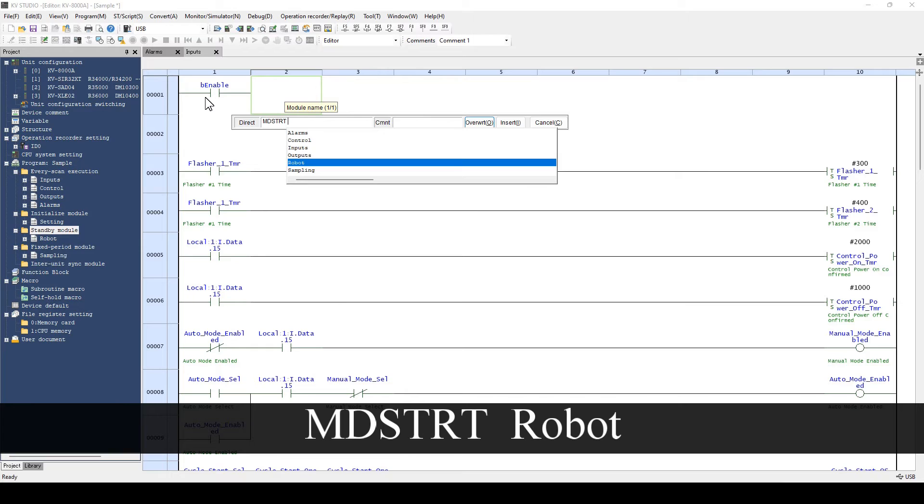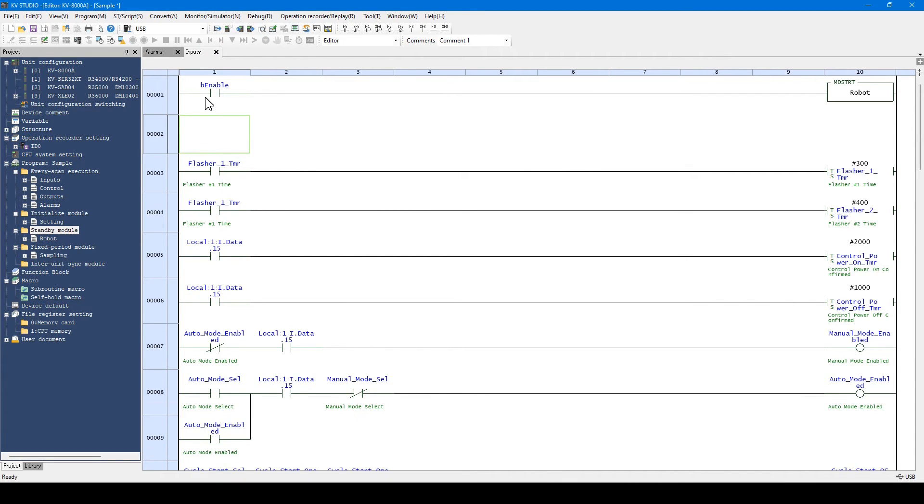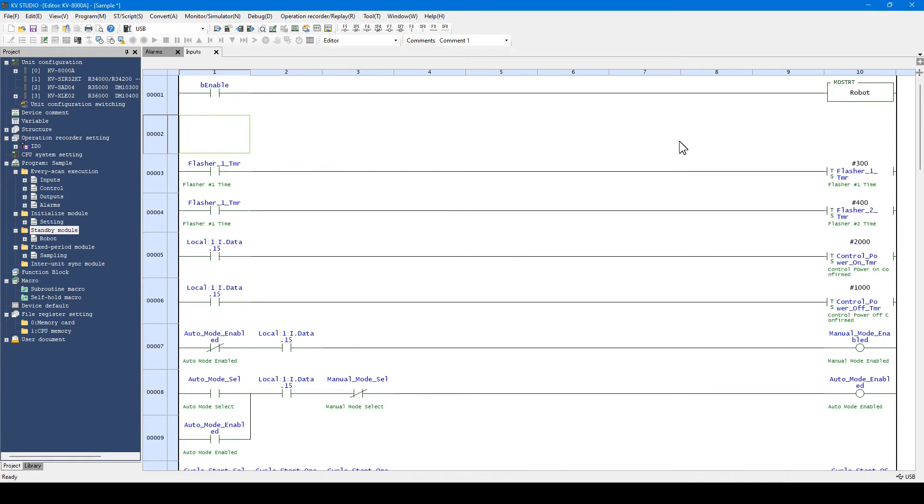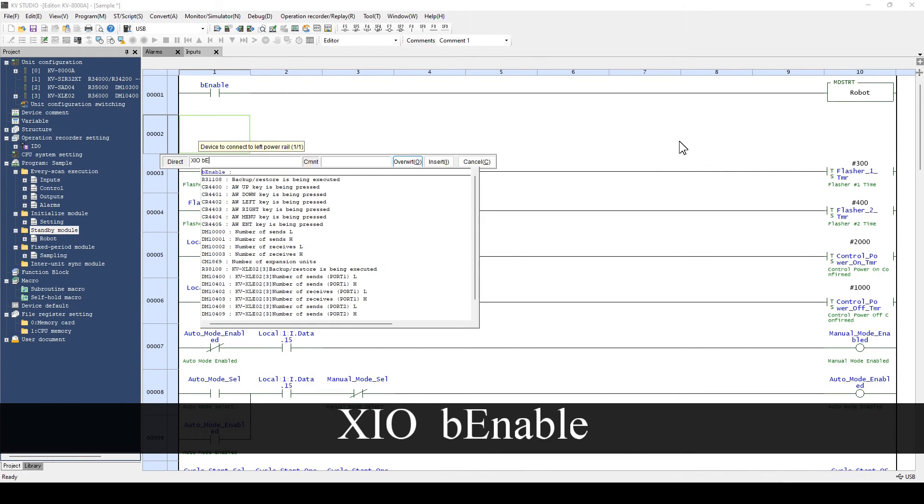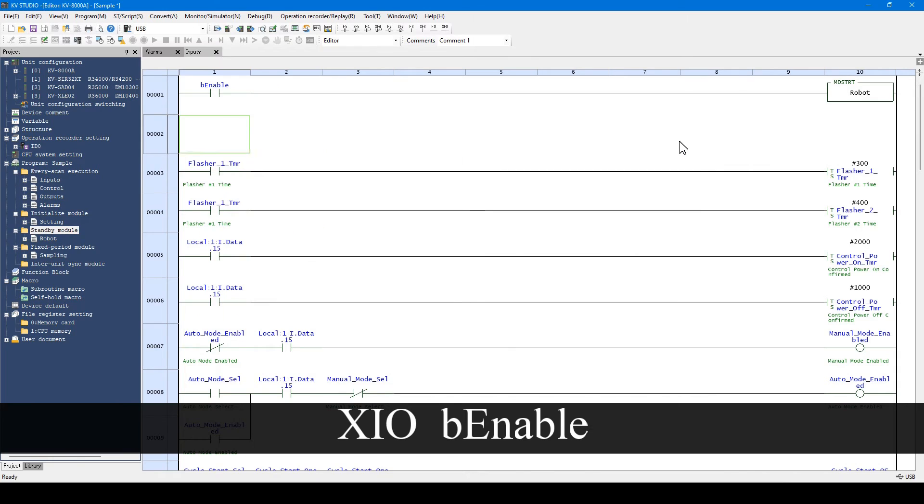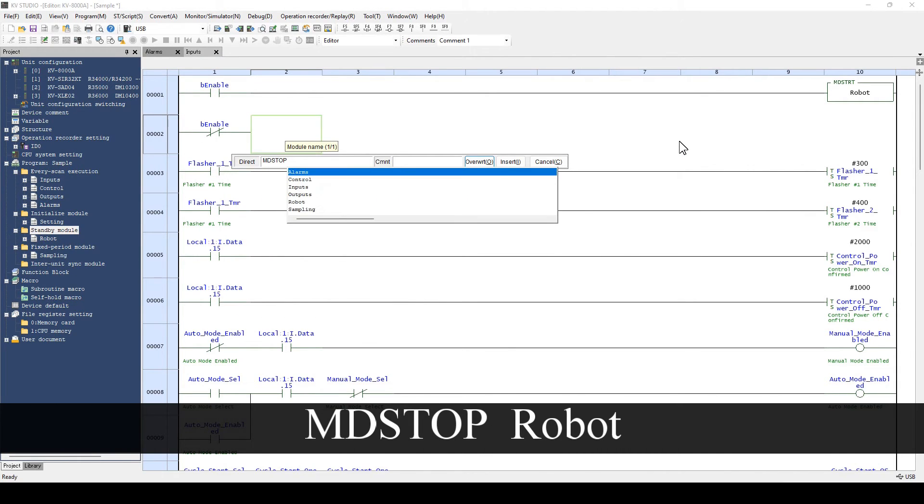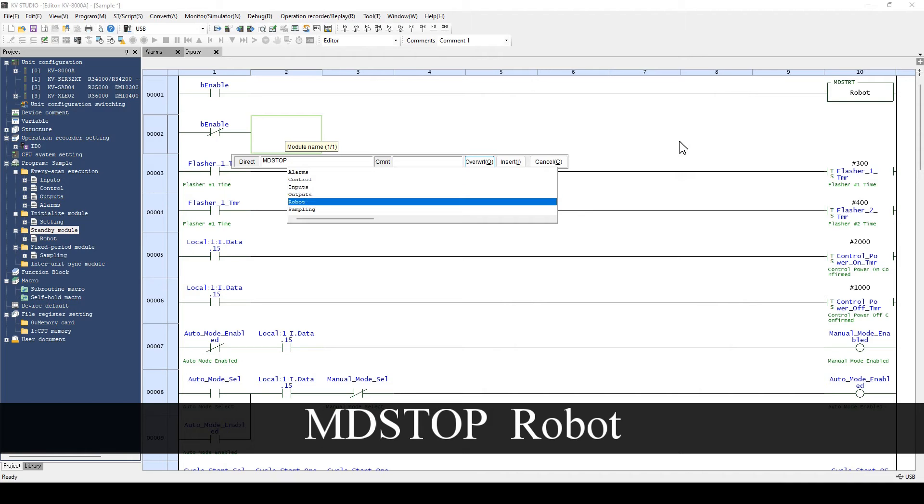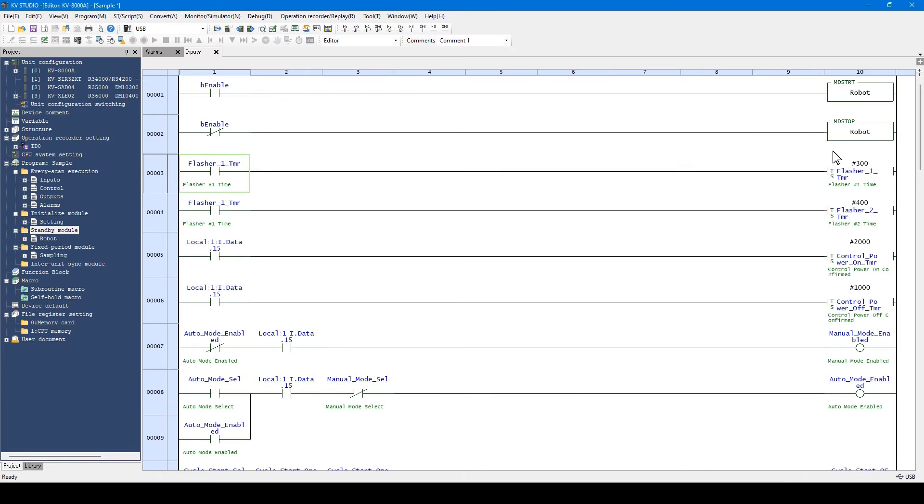Select the standby module to be started and press the Enter key. When this module is executed, the standby module starts. To stop the standby module, use the instruction MD stop. Select the standby module to be stopped and press the Enter key. When the instruction is executed, the running standby module stops.